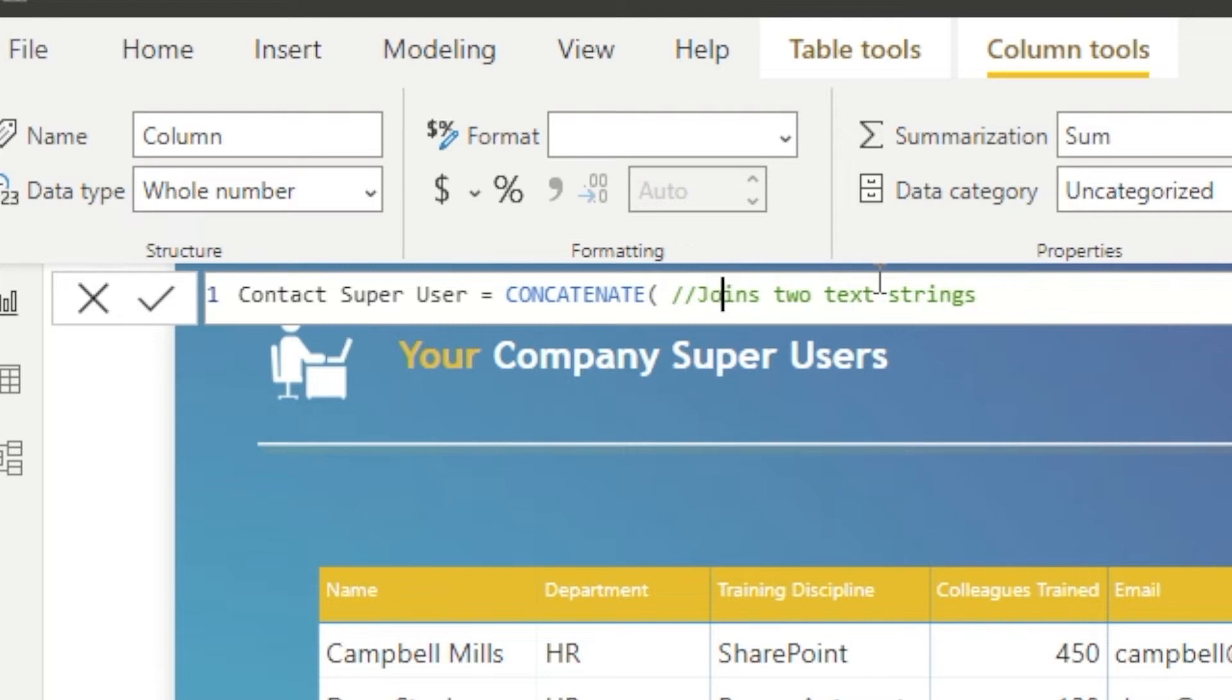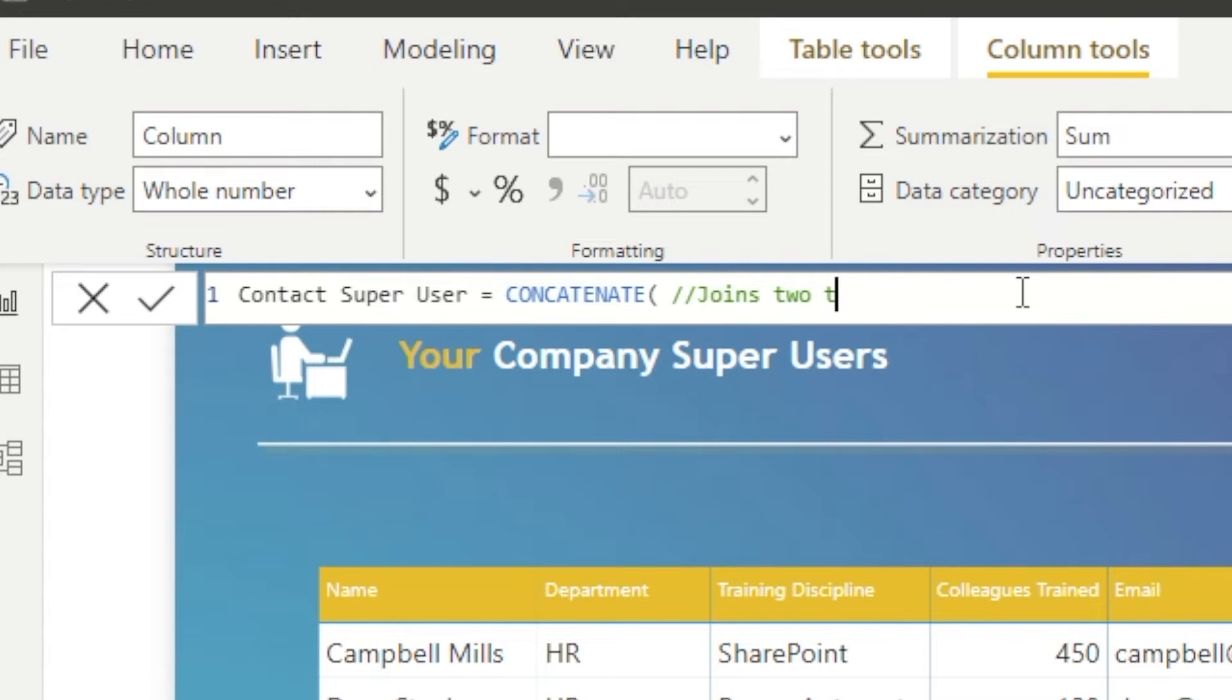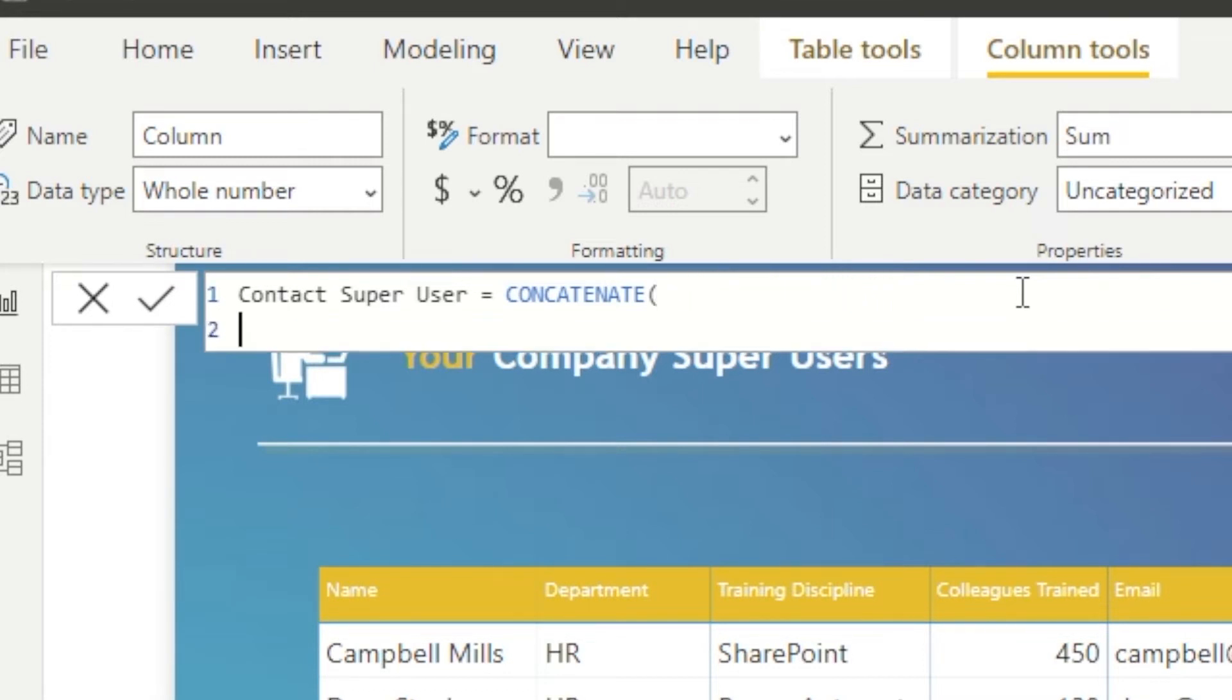What we'll do here is we'll use the concatenate function within DAX. I've also commented here just to highlight it and also to remind people if you want single line comments, you just need two forward slashes and what we're doing here, we're joining two text strings together.